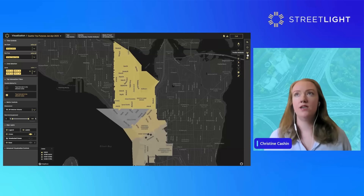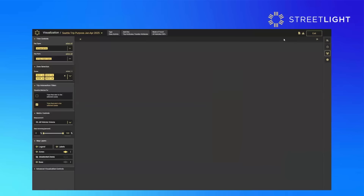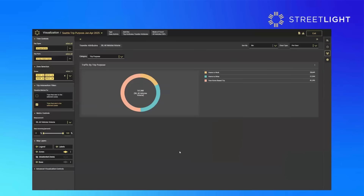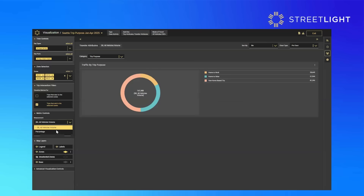Under traveler attributes is where you can toggle to see the trip purpose breakdown. Right now we're seeing all of the zip codes in the Seattle area and the number of trips that are from home to work, from home to other, and not home-based. You can also see these in percentages.